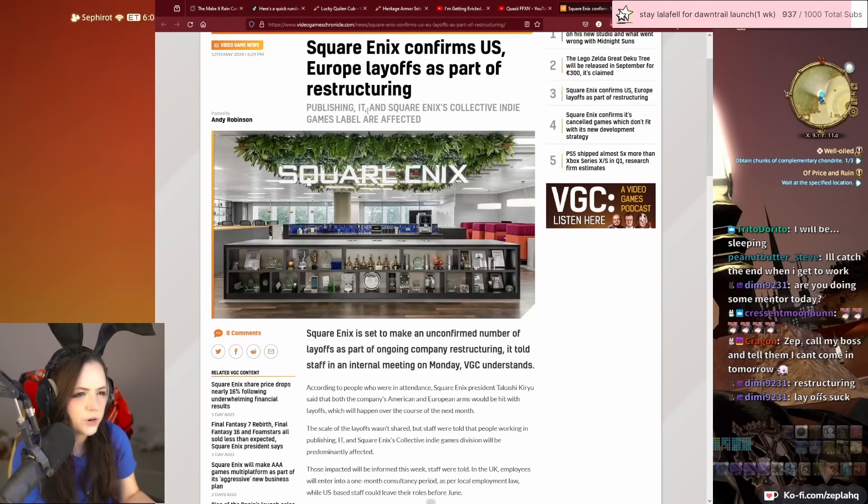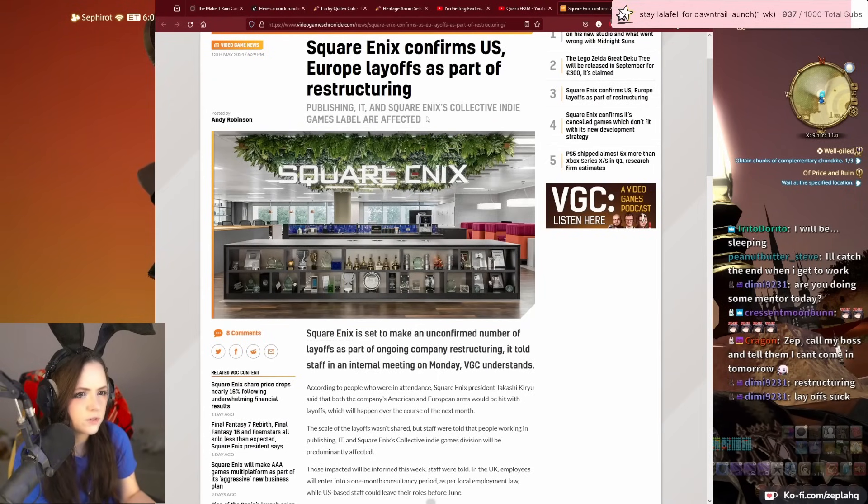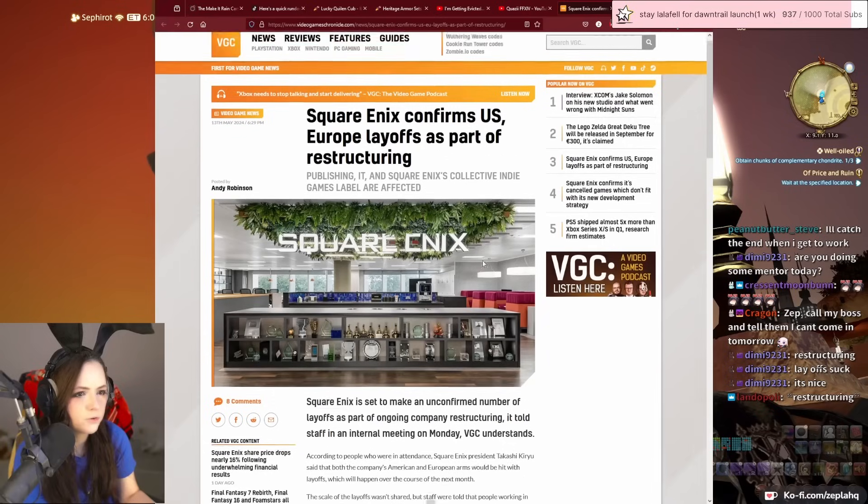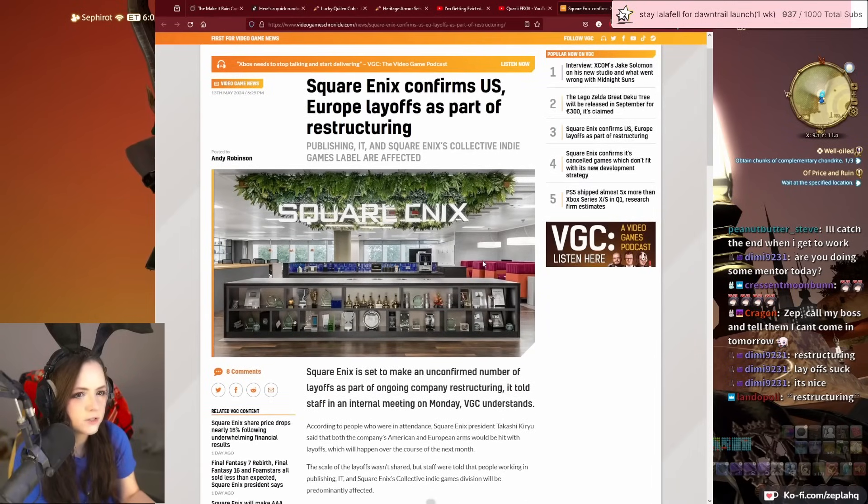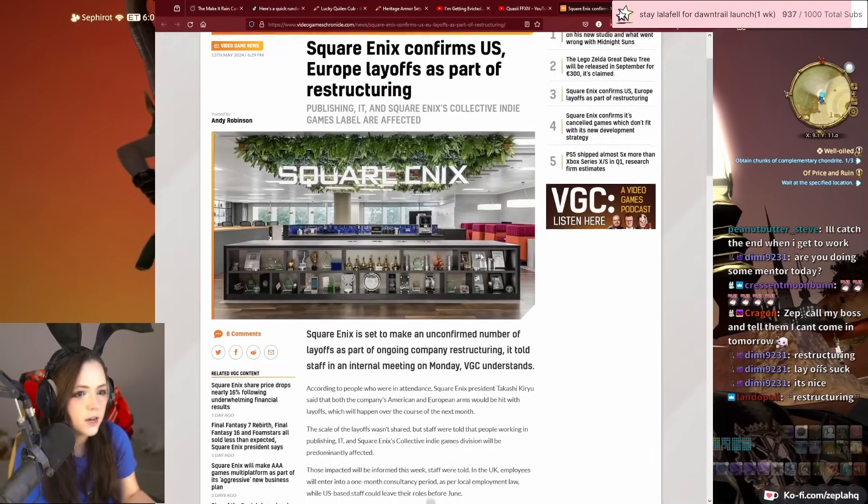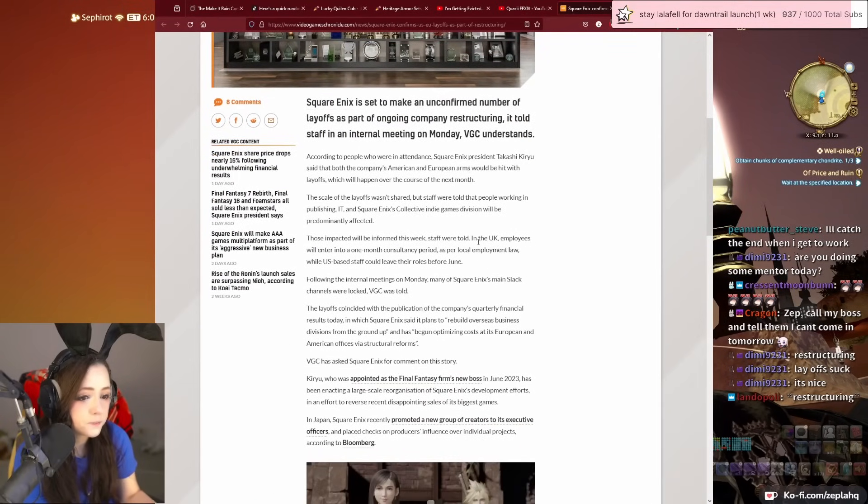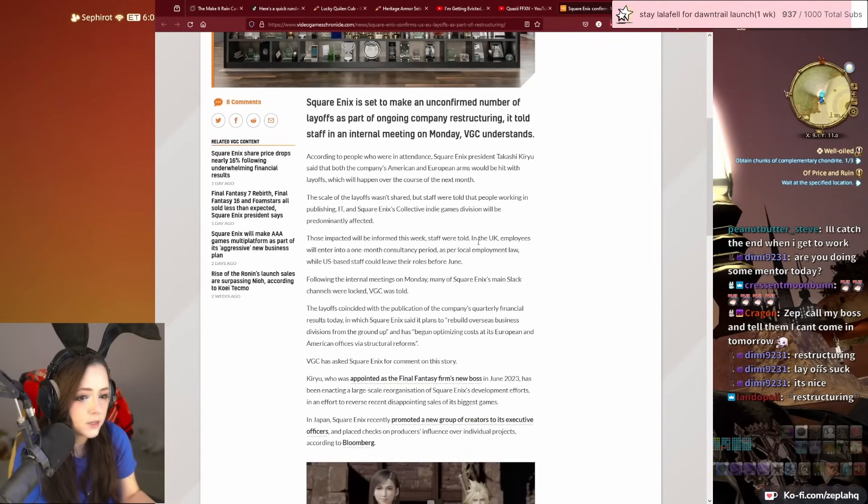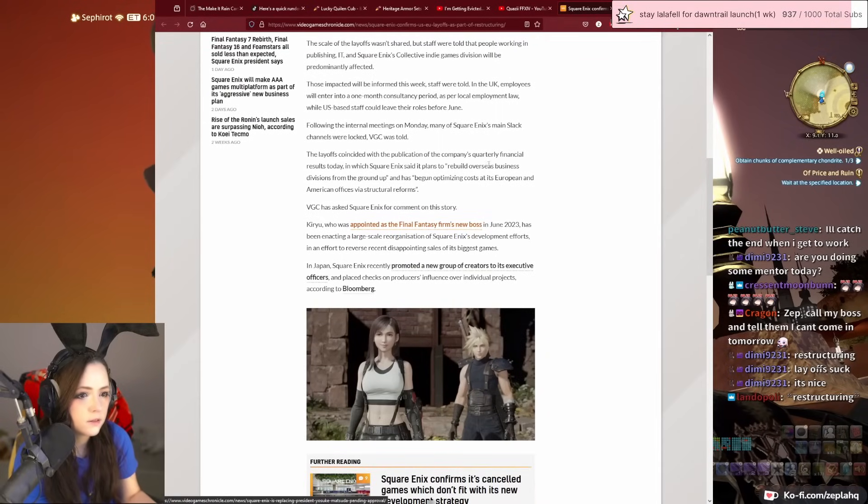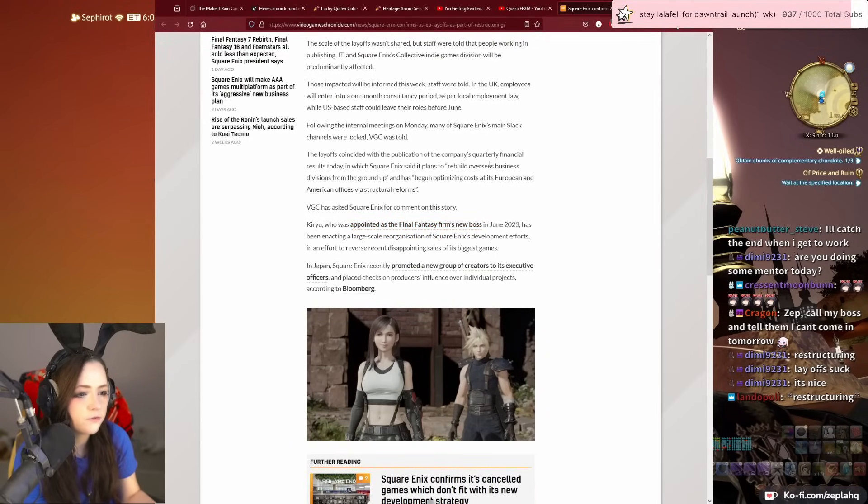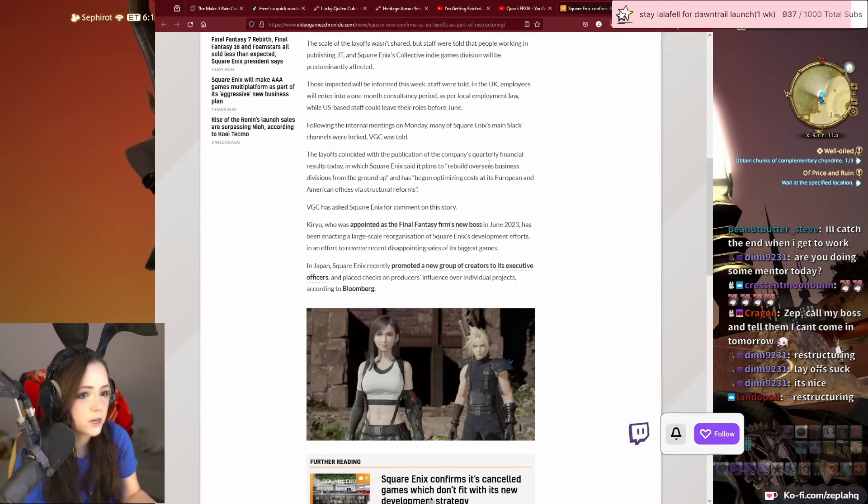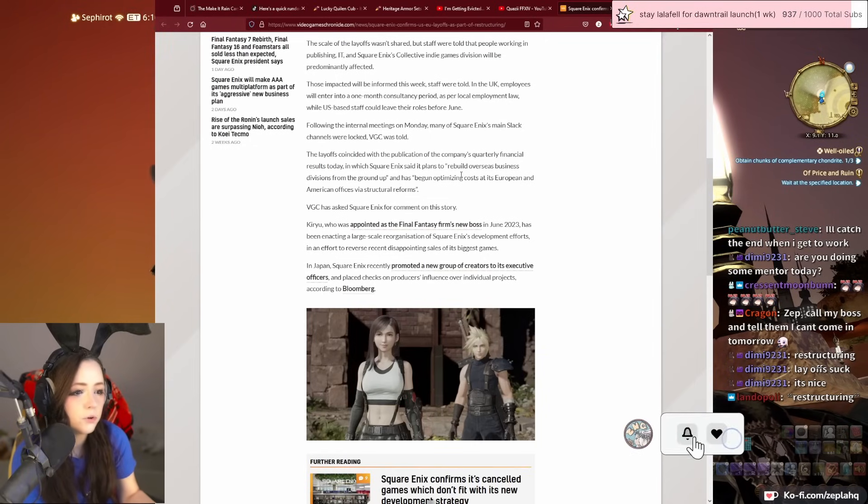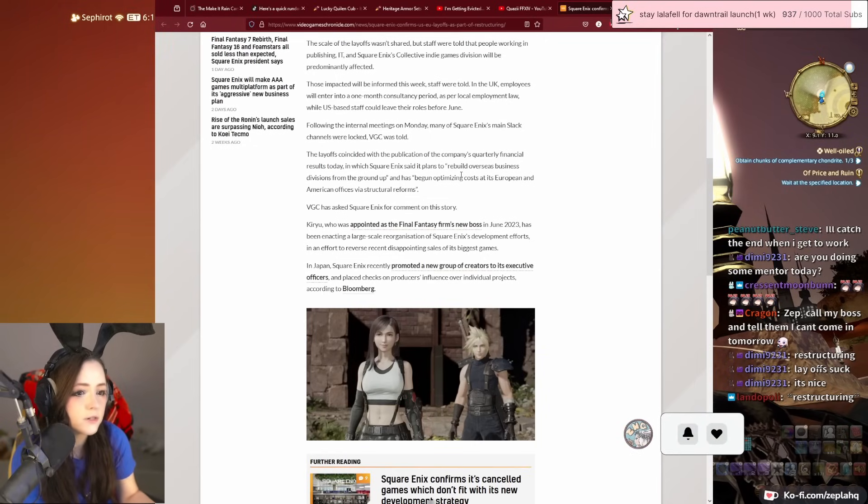Publishing it and Square Enix collective indie labels. Yeah, so basically they're going to be doing a bunch of layoffs and restructuring, and it seems like there's a lot of changes that are happening in the company.